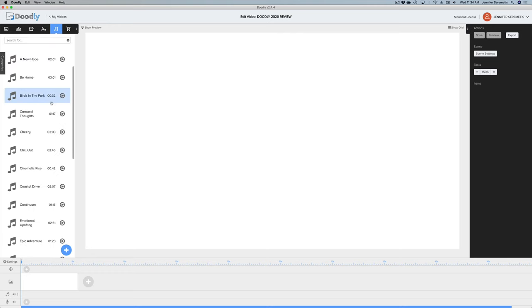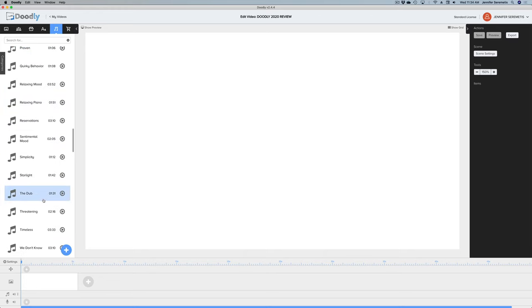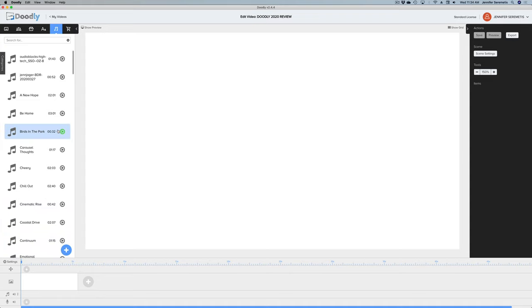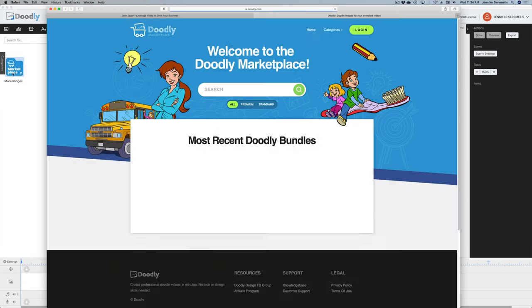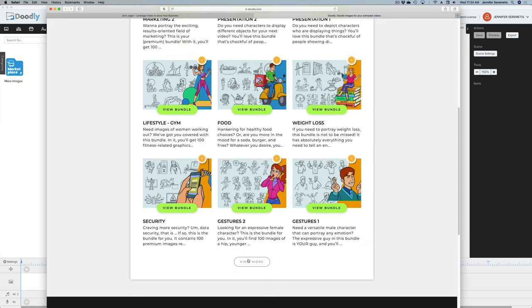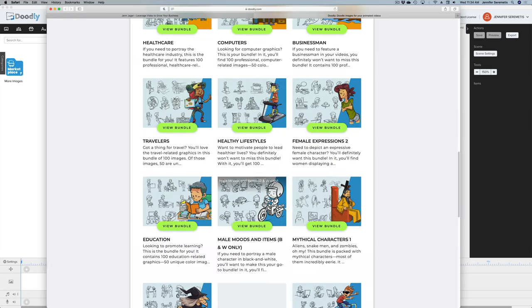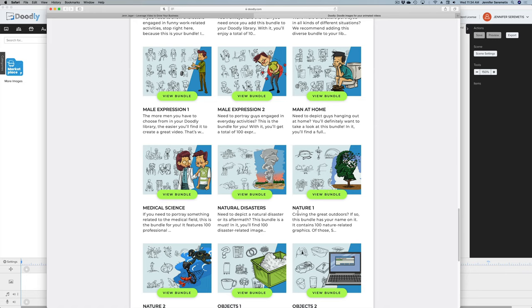You also have what they call sound — there are tons of royalty-free music tracks that Doodly has licensed for you. Some are not included on the version of Doodly I'm on, but we can also import our own. And then here is the marketplace — let's click that button and it brings us to a website where they have curated bundles of images you can purchase for your Doodly project. There are so many of them. This one's nature, this one's natural disasters — they really try to think about what a user might need and include lots of images in one bundle.